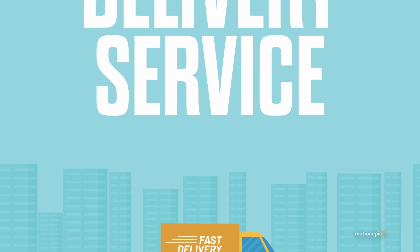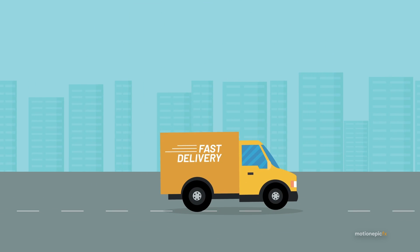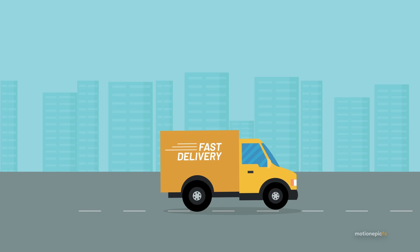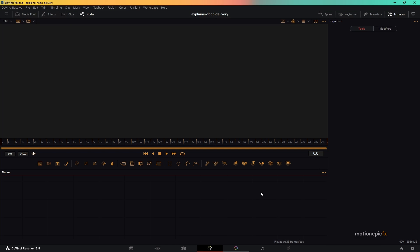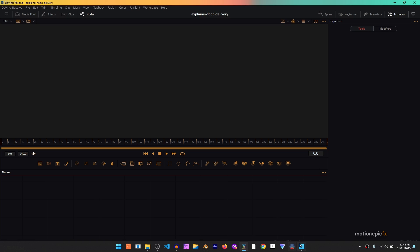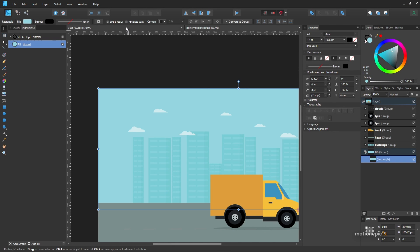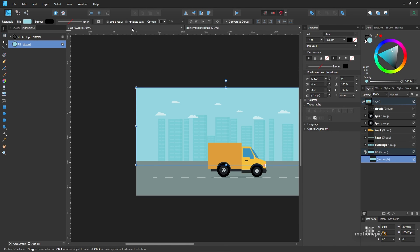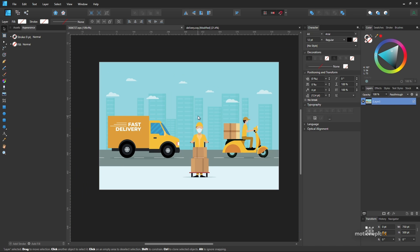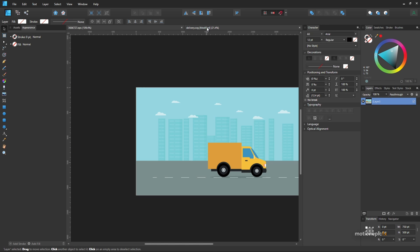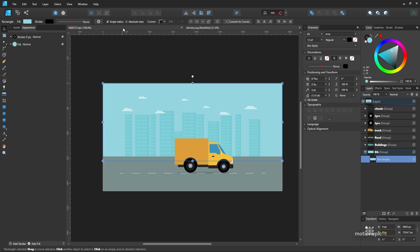Welcome back. In this video we are going to be creating an explainer animation inside of Fusion. The first thing you want to do is download a vector file and use your favorite vector editing program. I'll be using Affinity Designer. This is the file I downloaded from Freepik.com, and I ended up removing extra elements from this scene — this is the modified version of the original file.